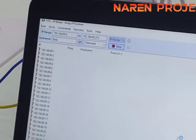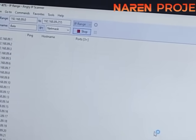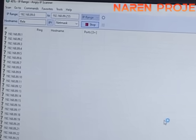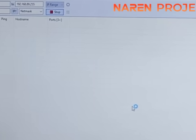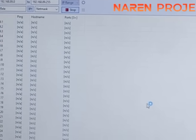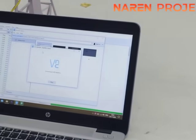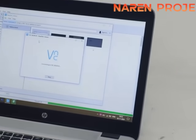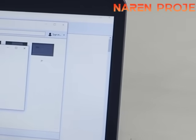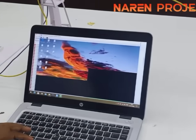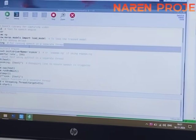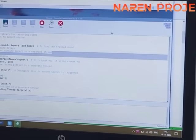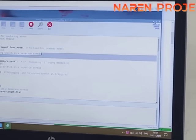First, we need to connect the Raspberry Pi using the VNC Viewer. People who work with Raspberry Pi are aware of how to connect using VNC Viewer. We are connecting the Raspberry Pi using VNC Viewer. First I need to check the IP of the Raspberry Pi using the IP scanner. After scanning and identifying the IP, I copy it and put it in the VNC Viewer to open the Raspberry Pi desktop on my laptop.